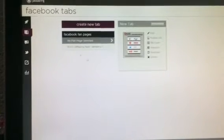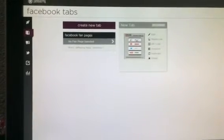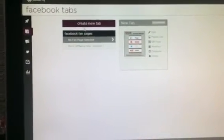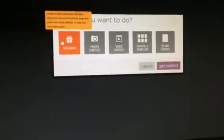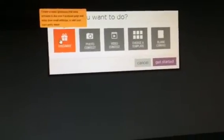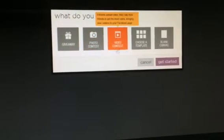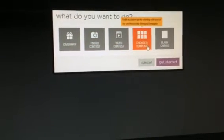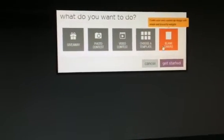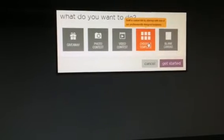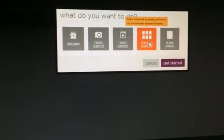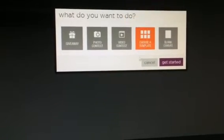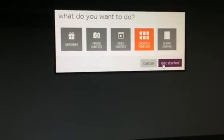So you'll go to Create New Tab once you're on this screen, and it'll ask you what do you want to do. You can do a giveaway, photo contest, video contest, choose a template, or a blank canvas. You'll want to start with Choose a Template, so click on that and it'll highlight it orange, and then click on Get Started.